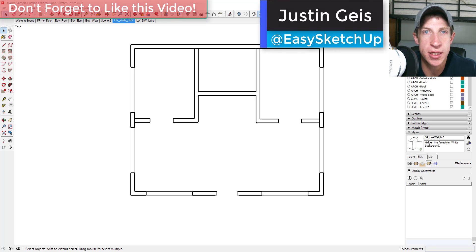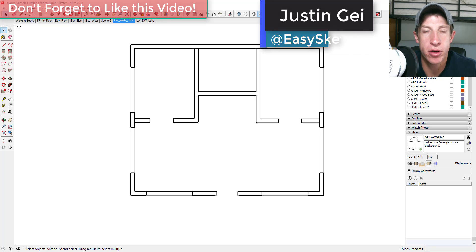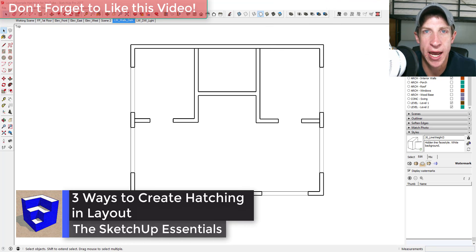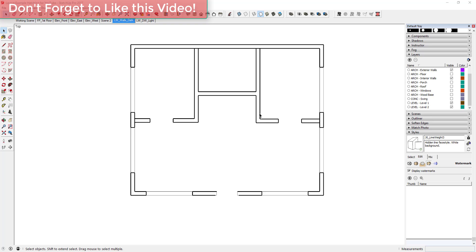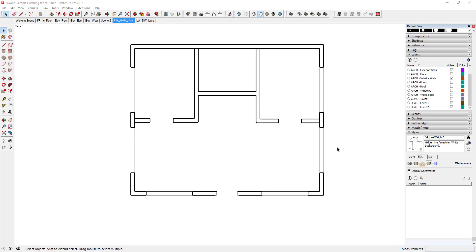What's up guys, Justin here with SketchUpEssentials.com, back with another SketchUp Layout tutorial. In this video we're going to talk about a couple different ways to create a hatching pattern in your models that you take over to Layout. This is an area where you have to find some workarounds — there's not a super great way to just put hatch patterns on your walls. I'm going to teach you three different ways to do this, and they all kind of have their place.